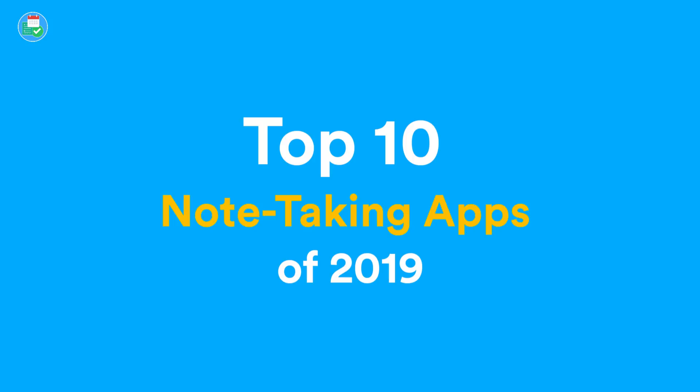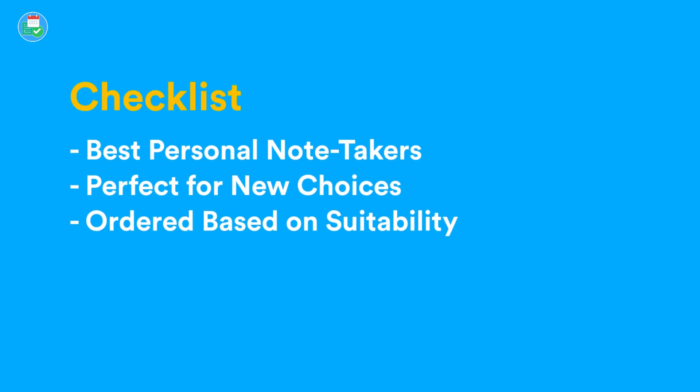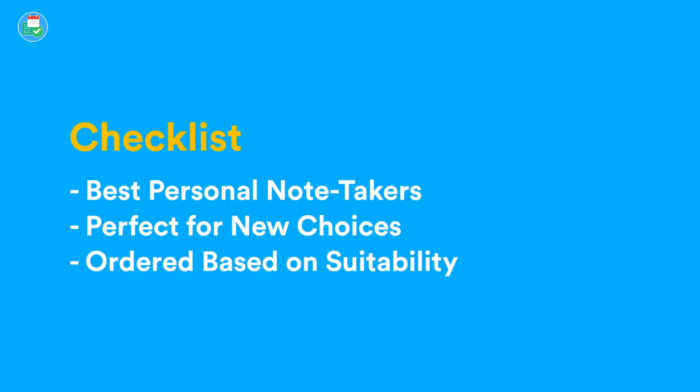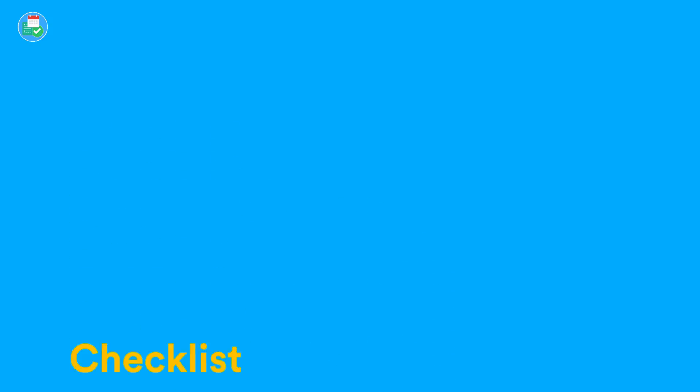Hello everyone and welcome to the Keep Productive YouTube channel. In today's video, we're diving into the top 10 note-taking applications for 2019. We're going to order them based on our rating of these applications. So let's dive into today's video.